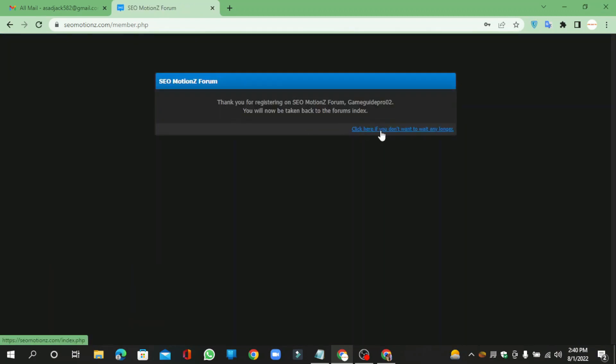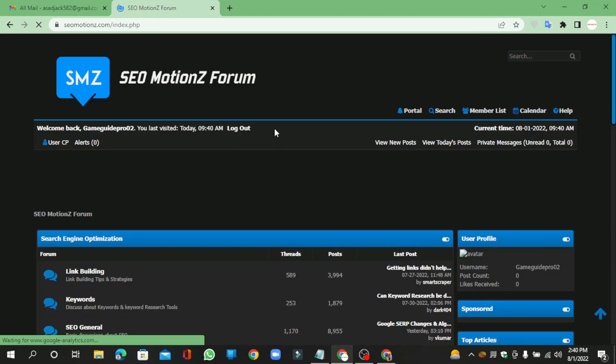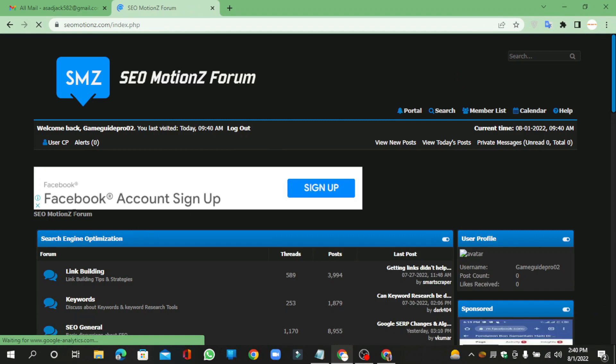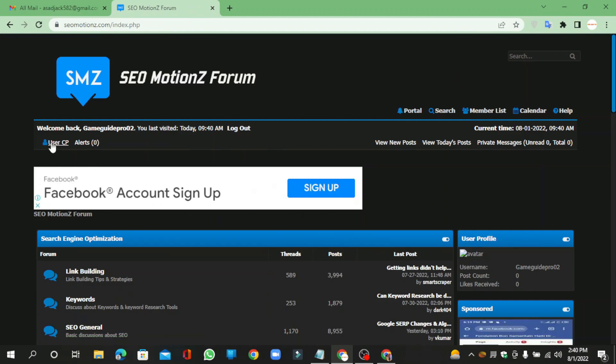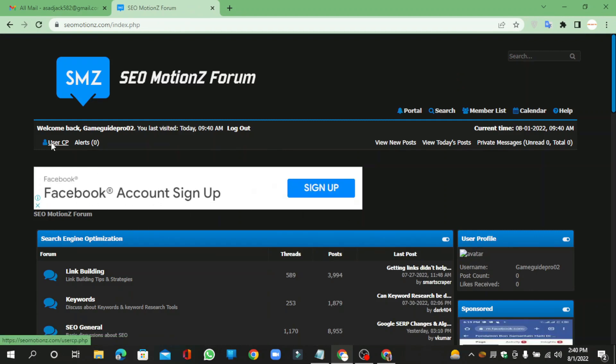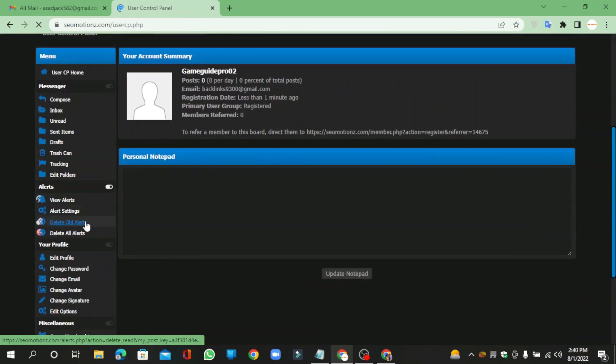Click here. Now go to User CP and click edit profile.